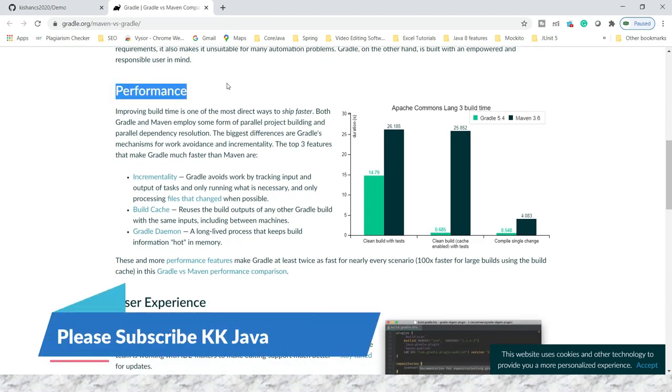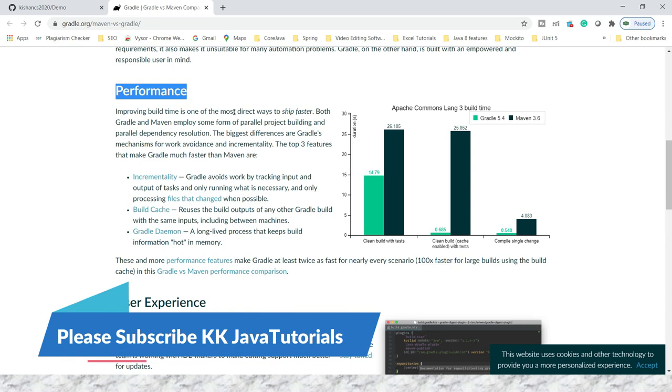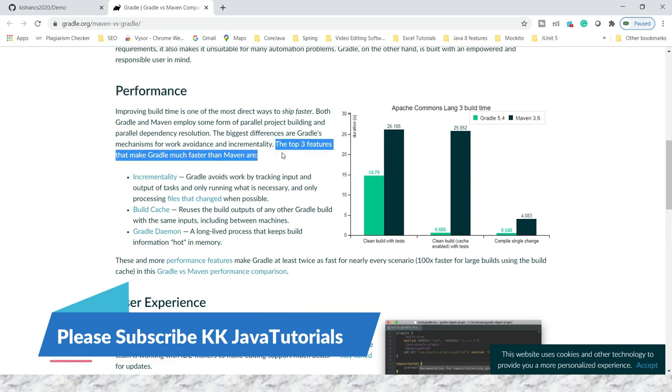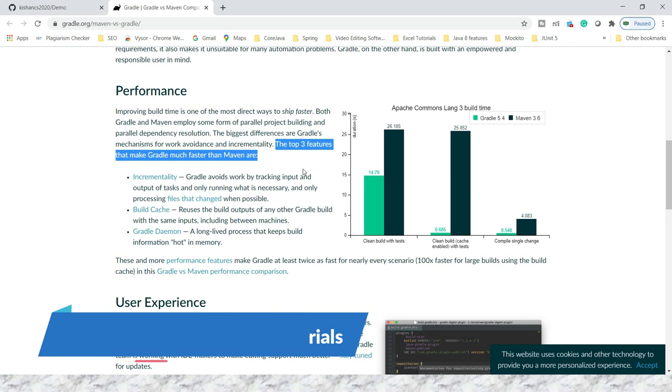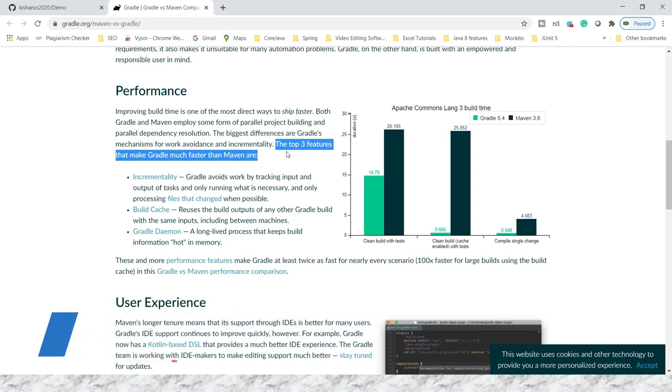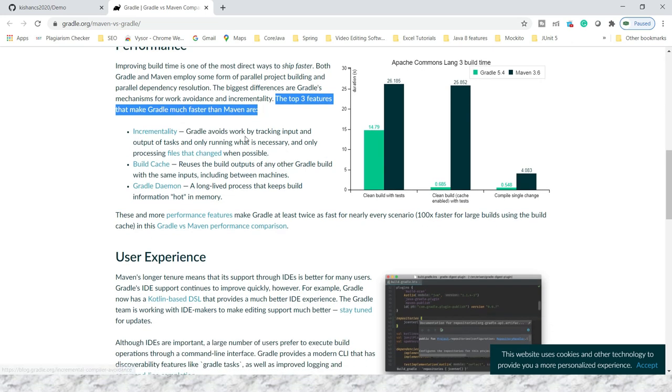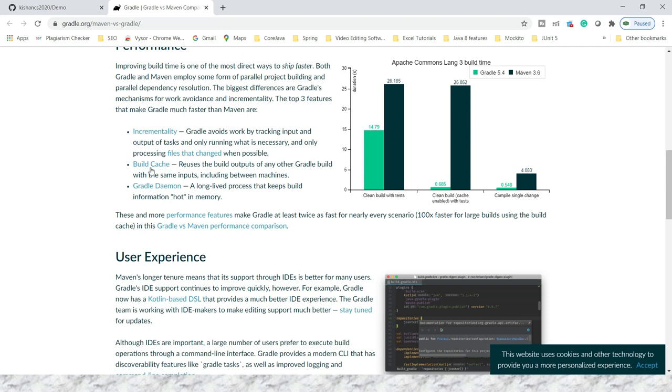Next, when you take performance as a basis for comparison between Gradle and Maven, this performance comparison considers the top three features that make Gradle much faster than Maven. These features are incrementality, build cache, and Gradle daemon. First, Gradle avoids work by tracking input and output of tasks, only running what is necessary and only processing files that change.